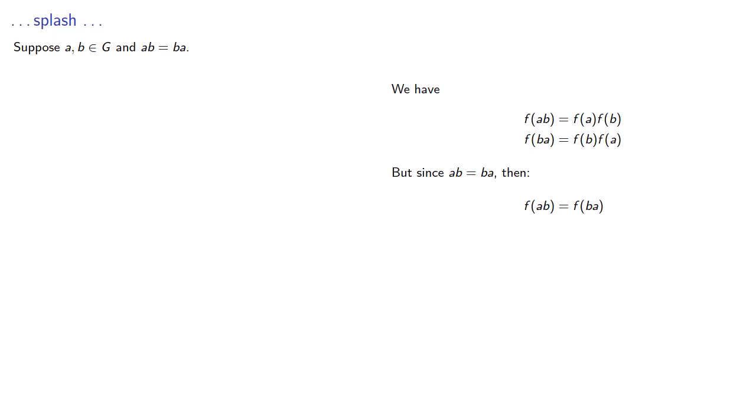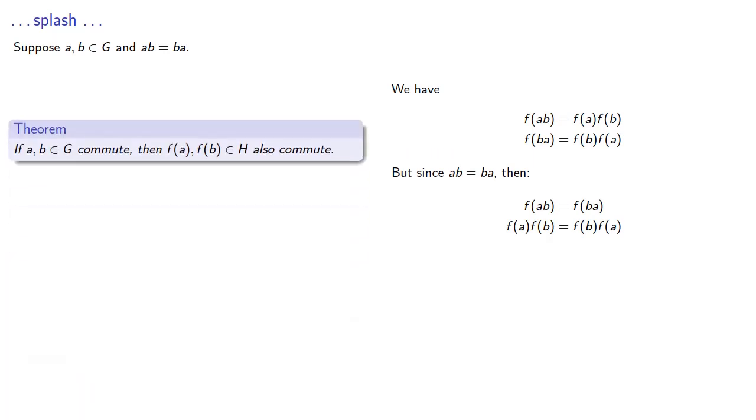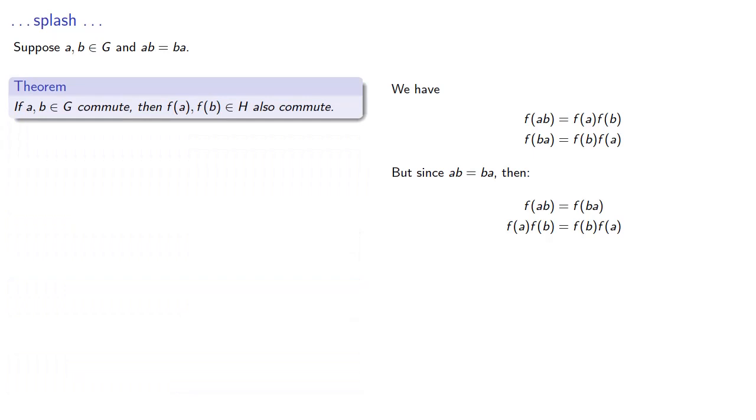But since ab equals ba, then we know that f(ab) and f(ba) must be the same thing. So f(a) times f(b) must be f(b) times f(a). And so, that tells us that if a and b commute, then the image of a and b will also commute.